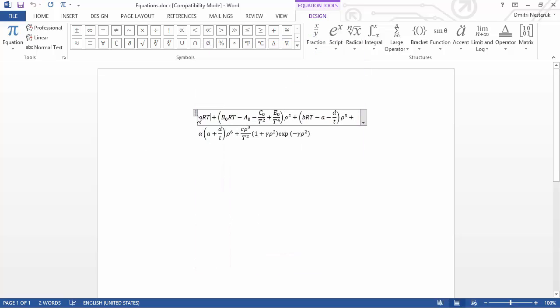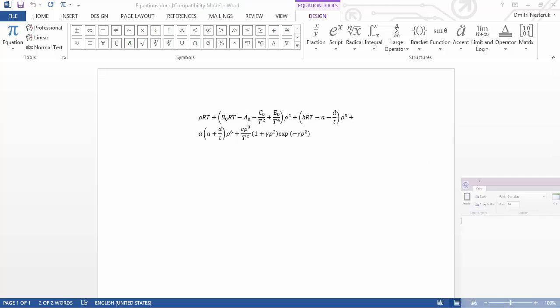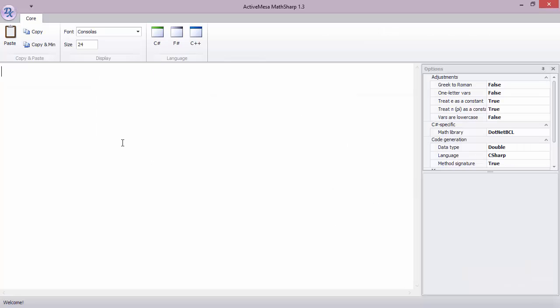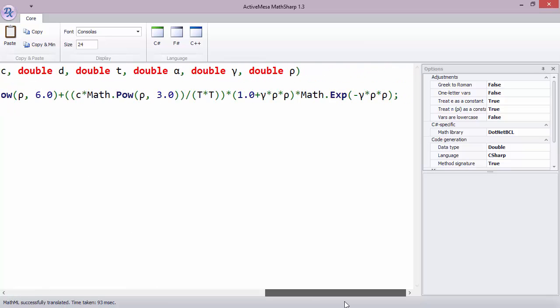If I copy this equation, what I'm essentially doing is I'm copying it in an XML-like format. Now I can simply bring up MathSharp and press the paste button. As you can see, the equation that we had in the Word document got converted into ready-to-compile C sharp. You can see the identifiers here and the math calls, everything exactly as the calculation we had in the Word document.